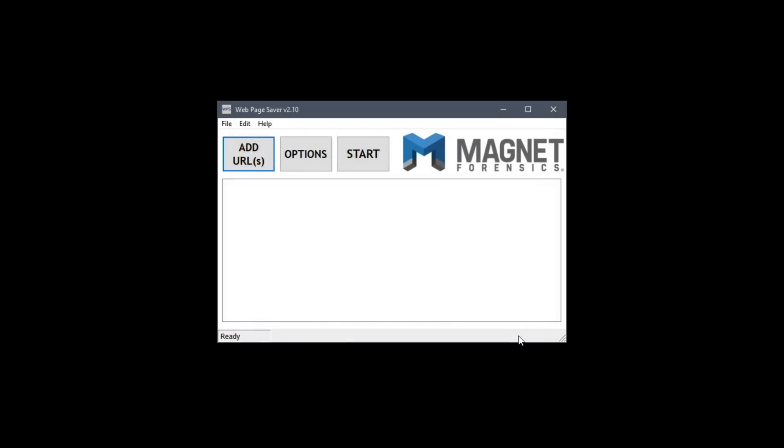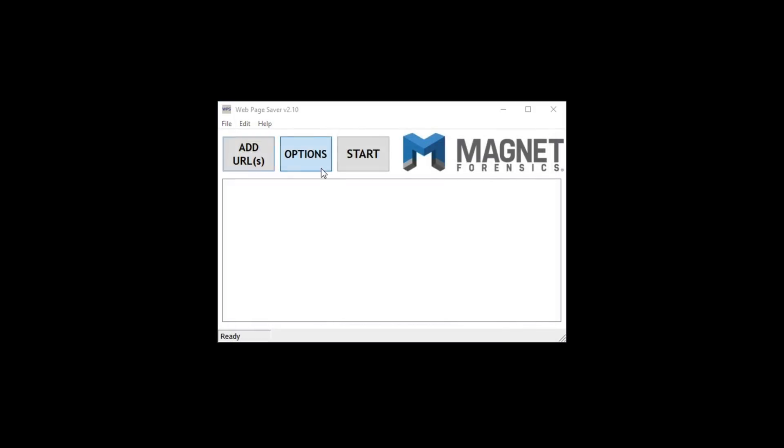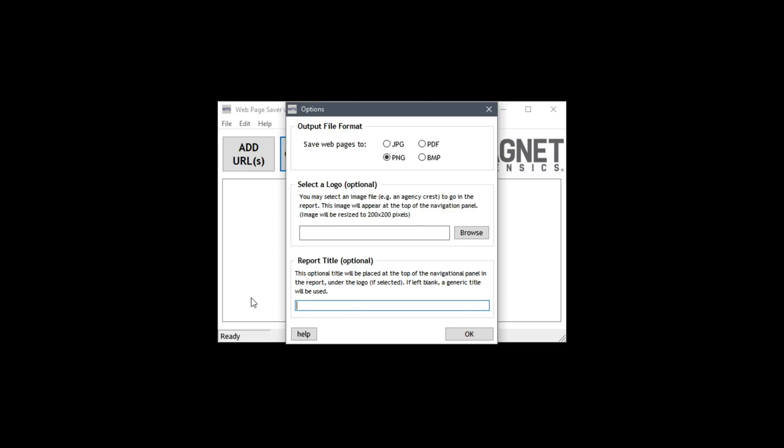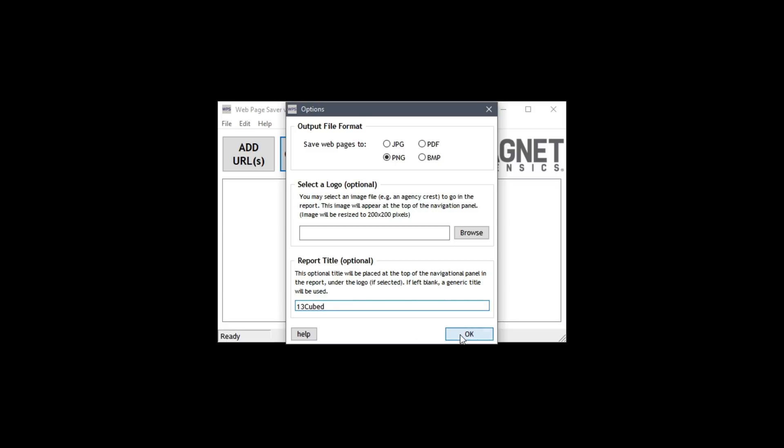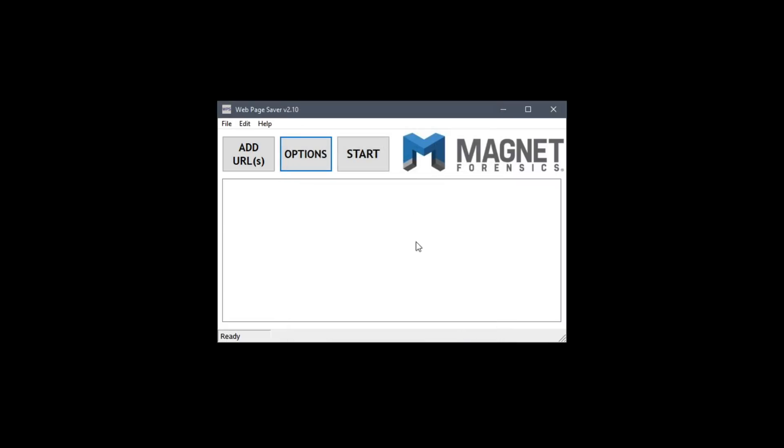Now let's look at our options. You'll notice we can save web pages to any one of four formats. I'll choose PNG here. We can optionally select the logo and then also include a report title which I'll simply call 13 cubed. So that's pretty much it for the options. Click OK and then we will click start.